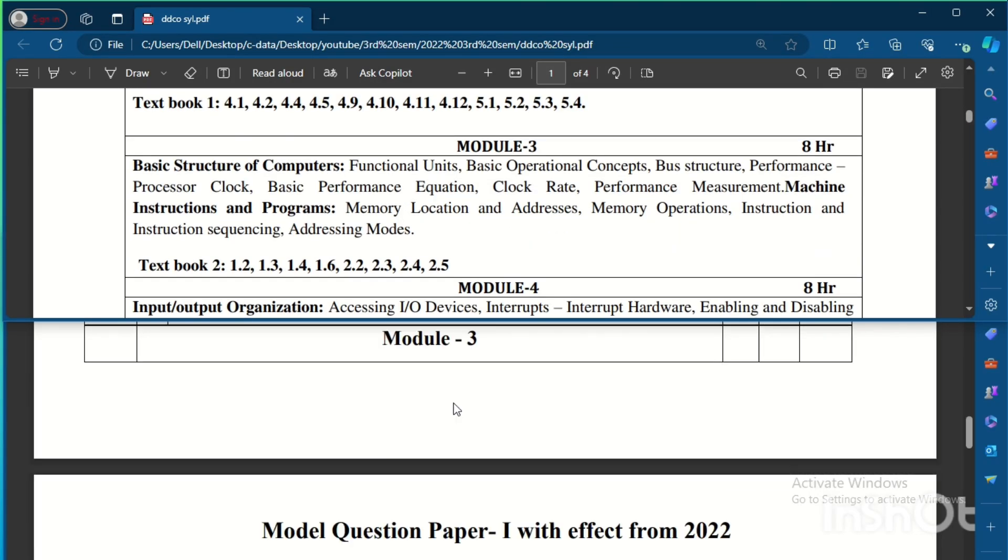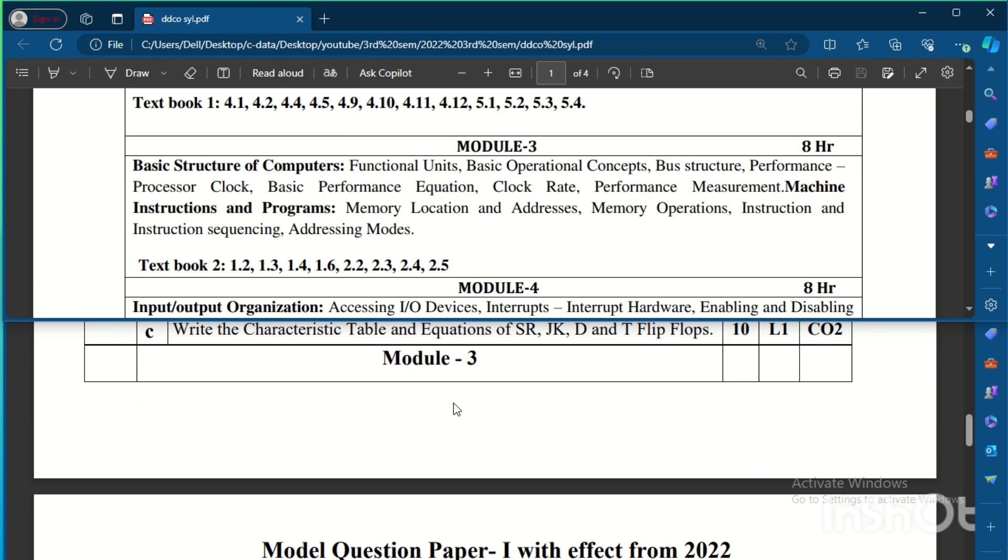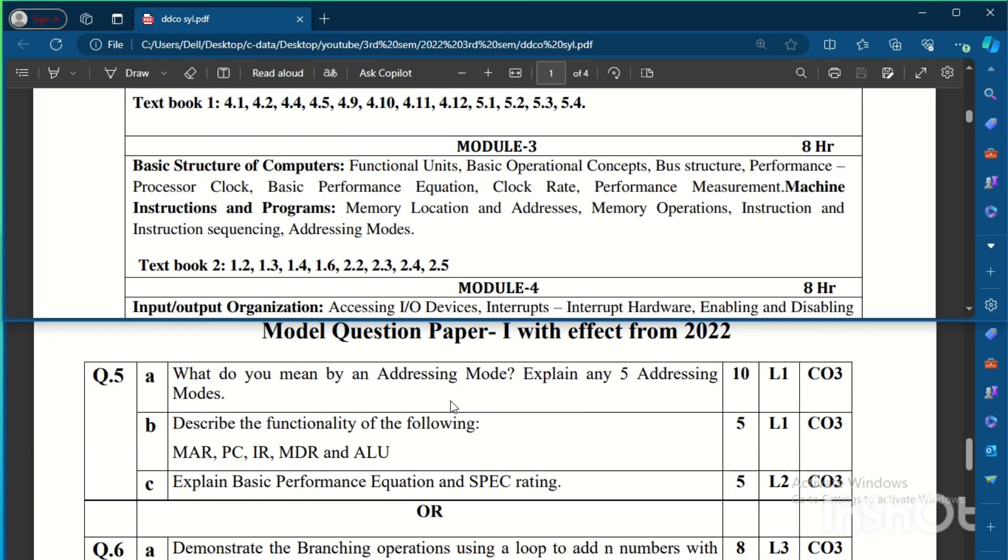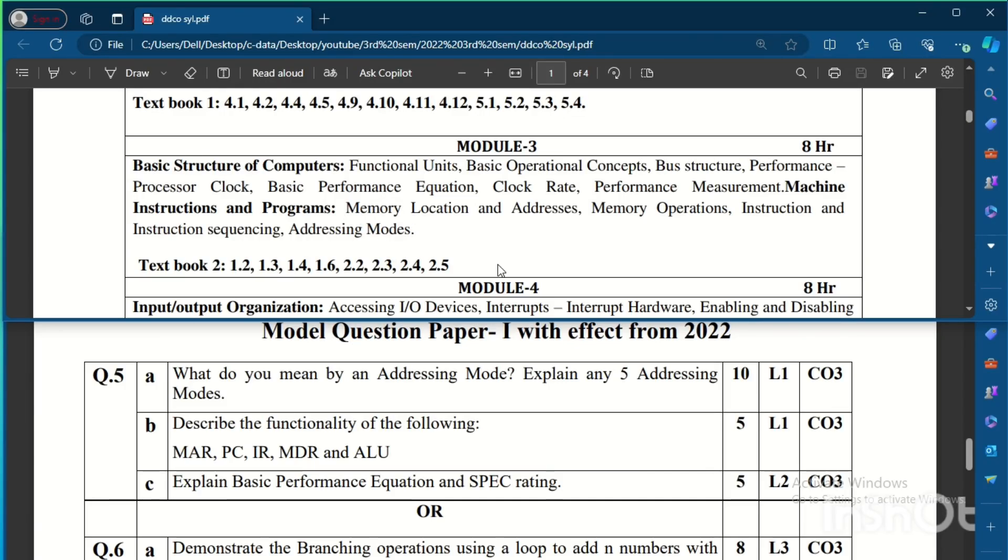Coming to Module 3, Module 3 questions are like this: What do you mean by addressing mode? Explain any 5 addressing modes. So Module 3 is of computer architecture basics with instructions and some memory location and address concepts. So addressing mode is asked first and then describe the functionality of the following: MER, PC, IR. These are the registers.